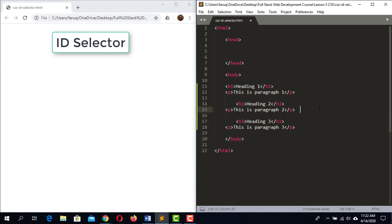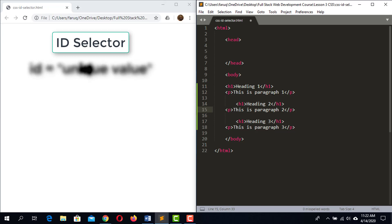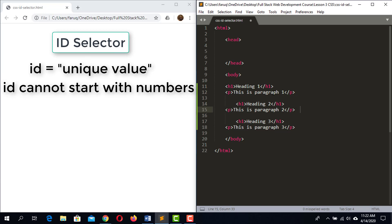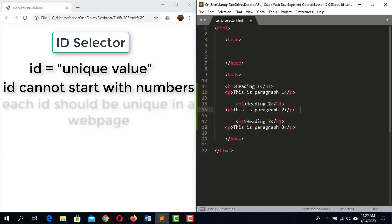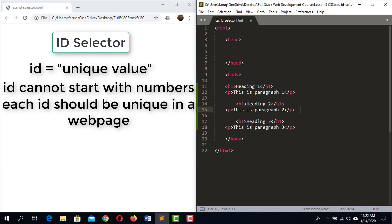To use the ID selector, you need to assign an ID to HTML elements using the ID attribute and assign a unique value to it. Remember, an ID cannot start with a number — other than that you can use anything as an ID. However, each ID must be unique within a web page.